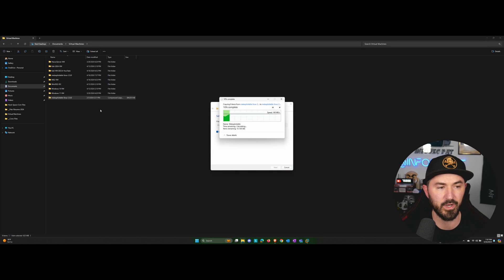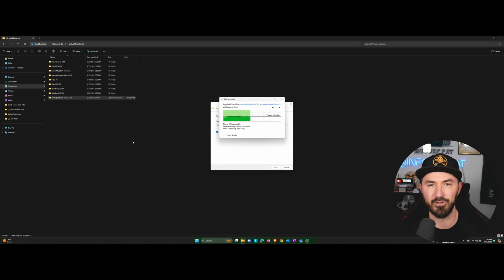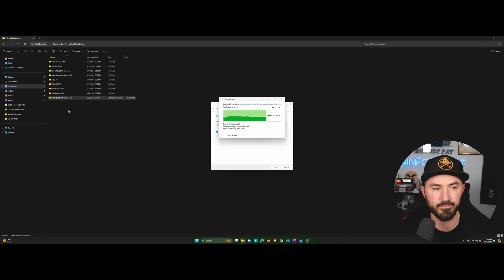I'm going to go ahead and extract that. And that's right in my virtual machines directory. So I can leave everything a little more organized and I know where things are.